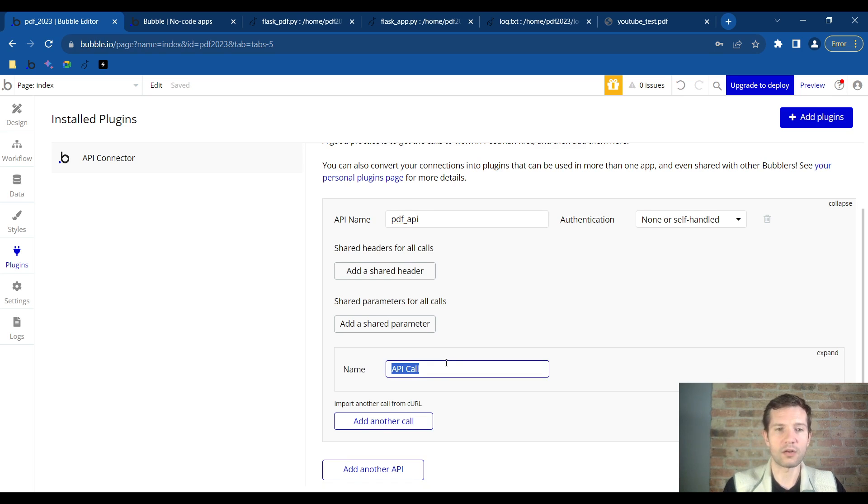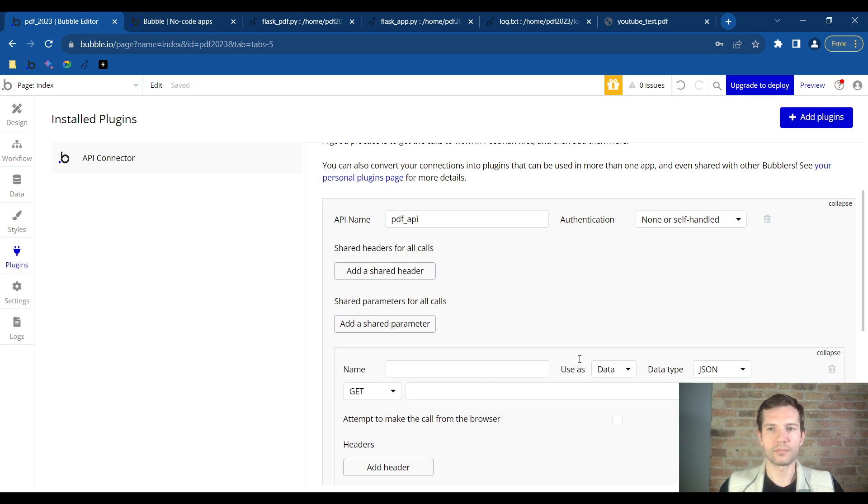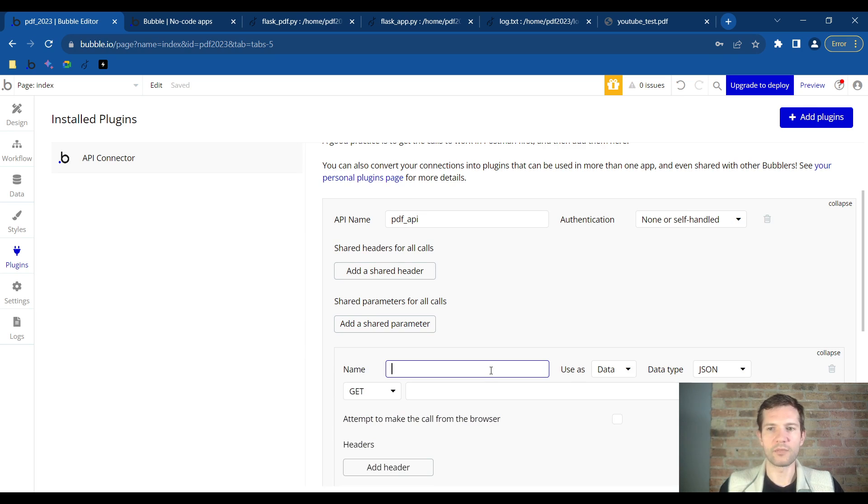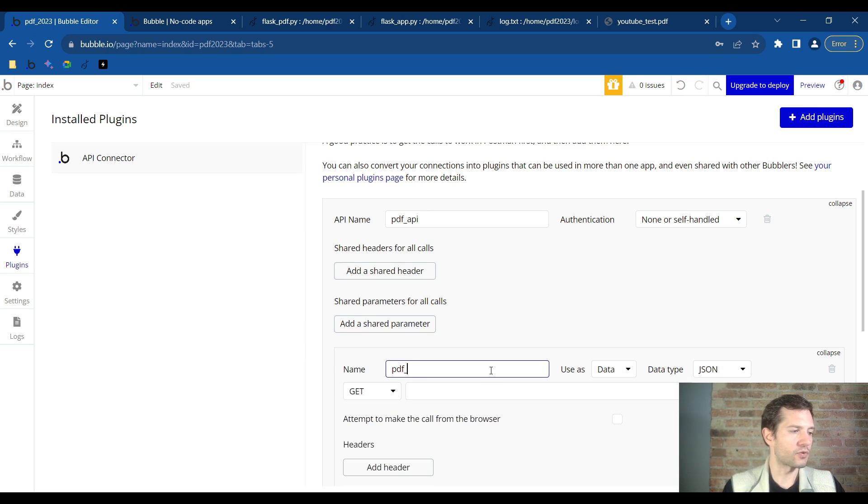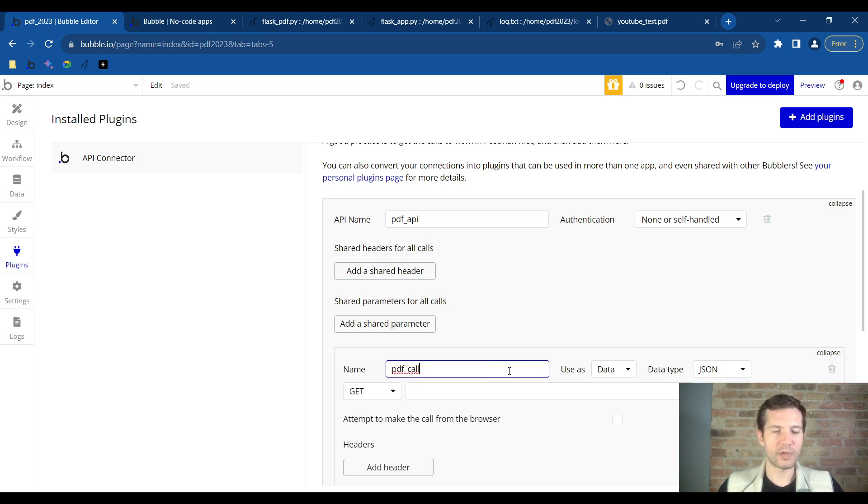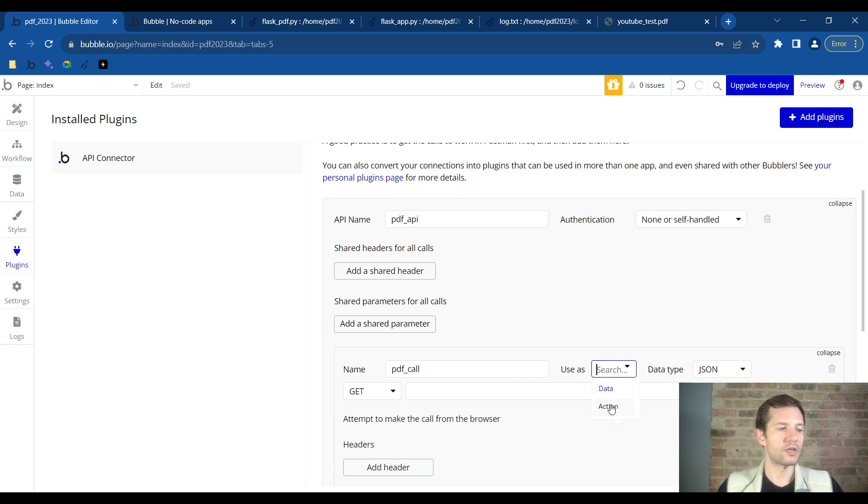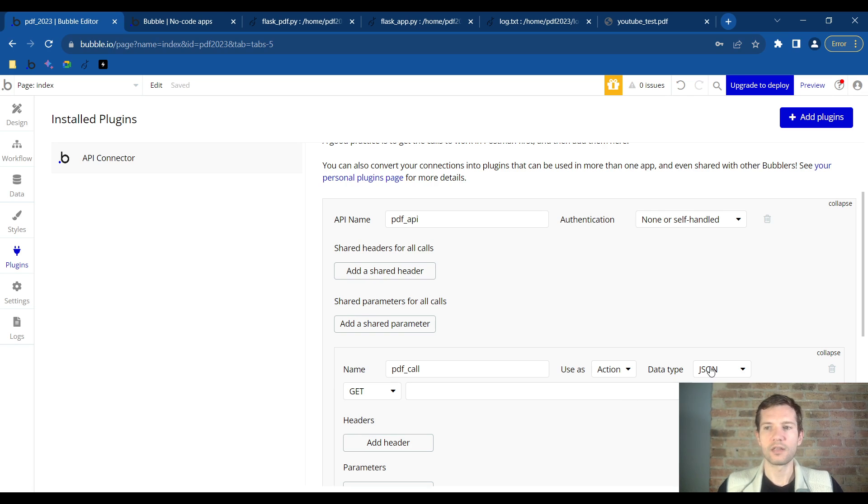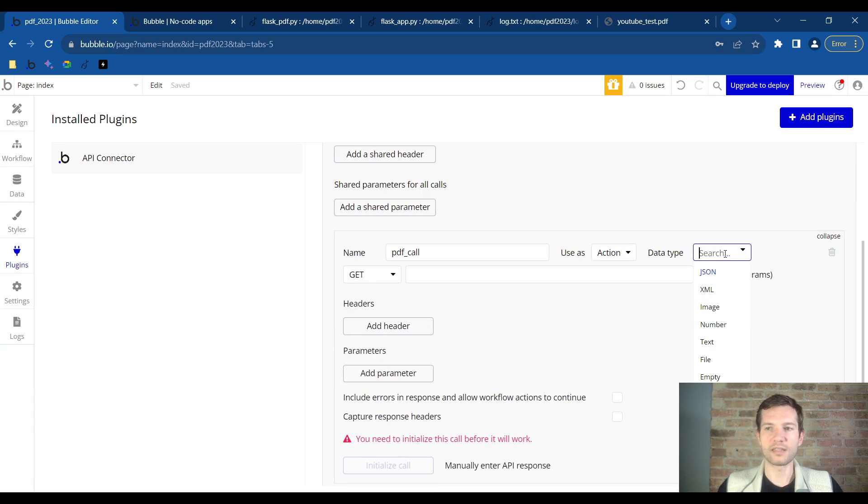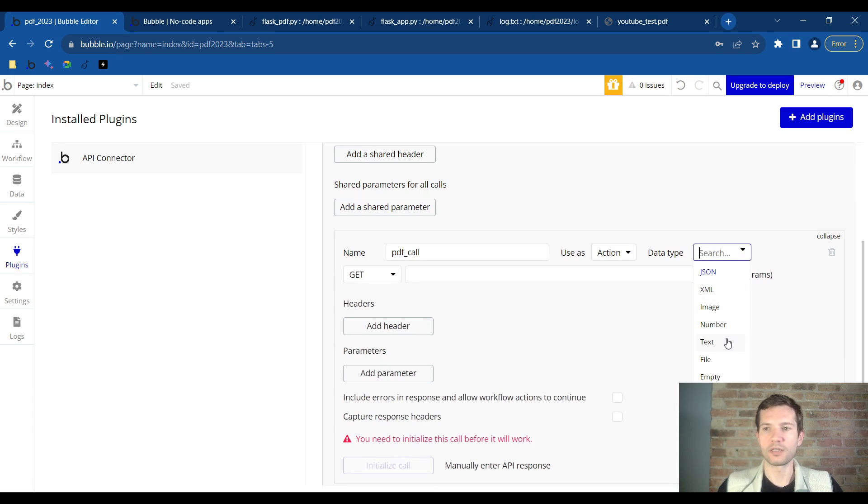This will be the API call. Let's expand this out and I will name this PDF_call. Now we need to make sure that we change these settings. We'll change use as data to use as action. Data type will not be JSON, the data type will be text, and we will change get to post.